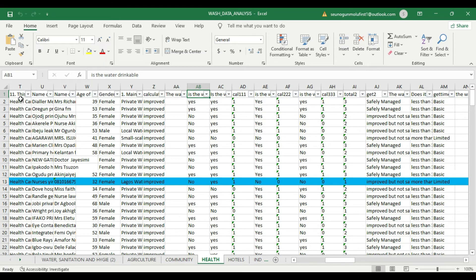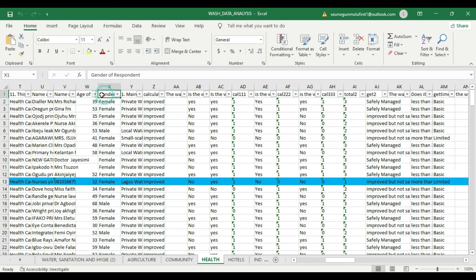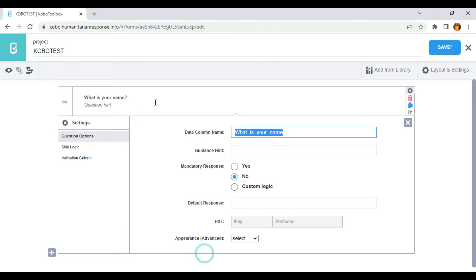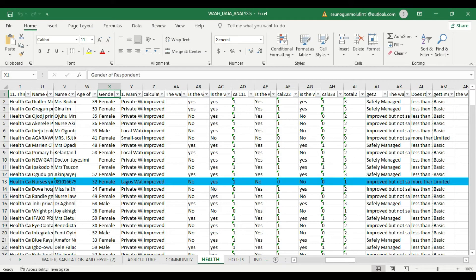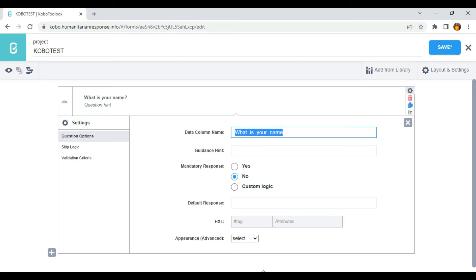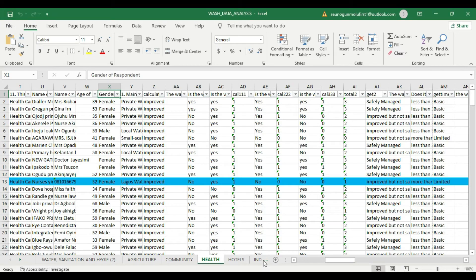On each column is the name of the data column name you entered into the Kobo Toolbox. You can see I have 'gender of respondents' — that is what I made use of in this particular data column name. So what you use in the data column name is going to appear on the header of your spreadsheet.